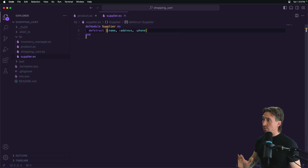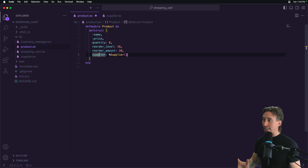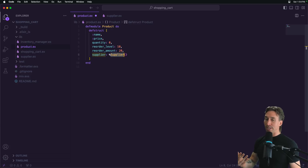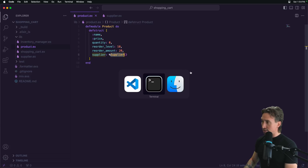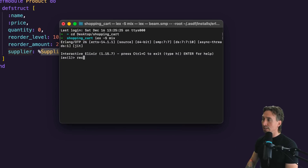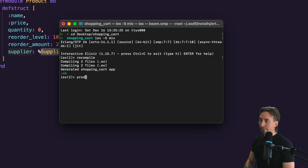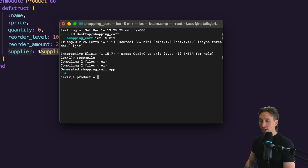Now we have our supplier struct and we created a supplier key that references it. So how do we add a supplier? How does this work? Let's save this, open up our terminal, do a recompile, and create a variable called product.